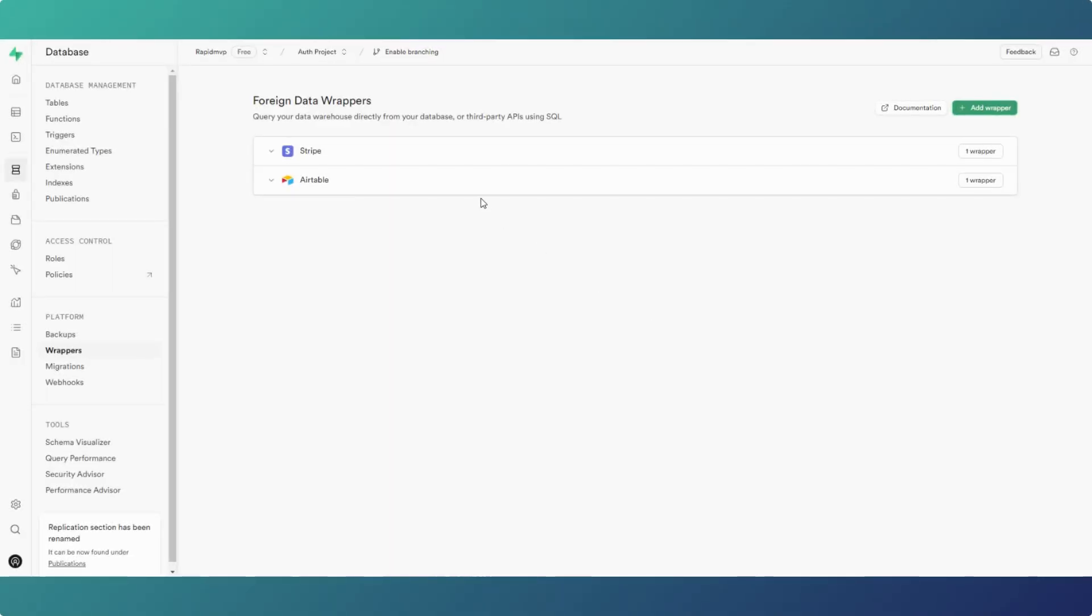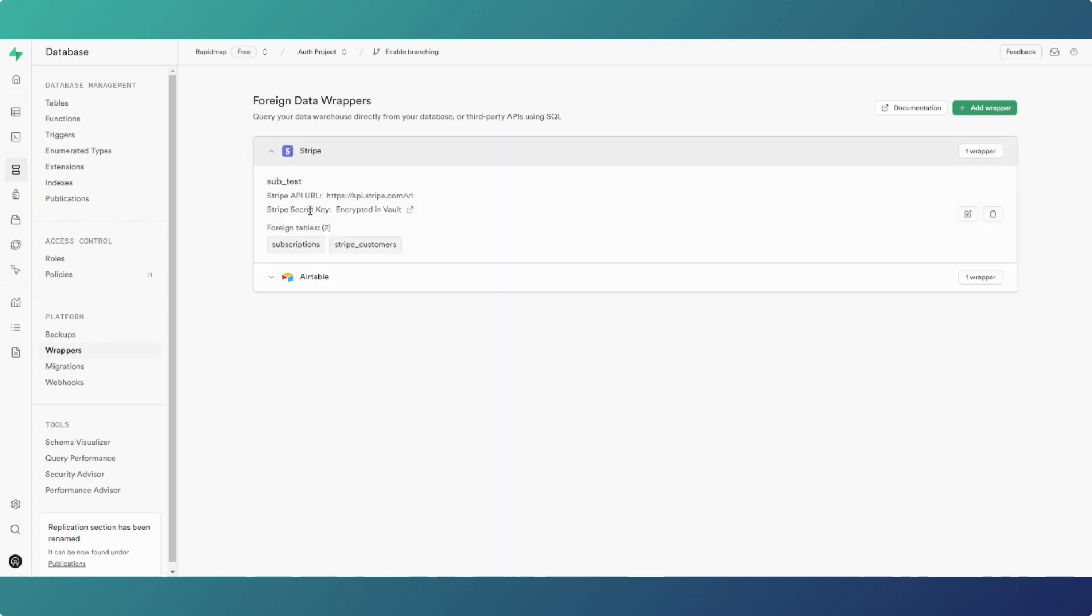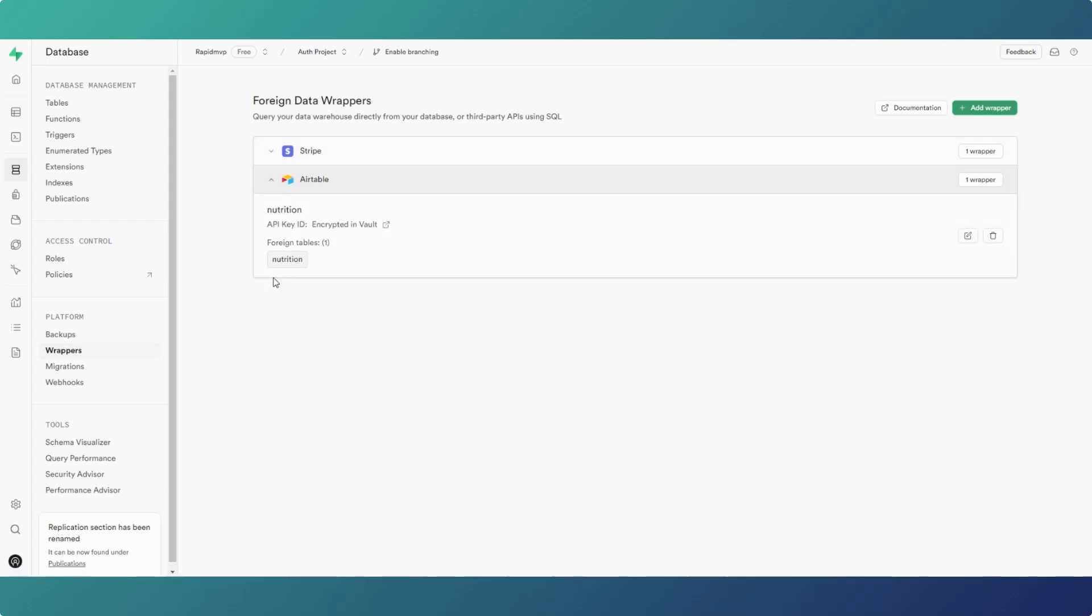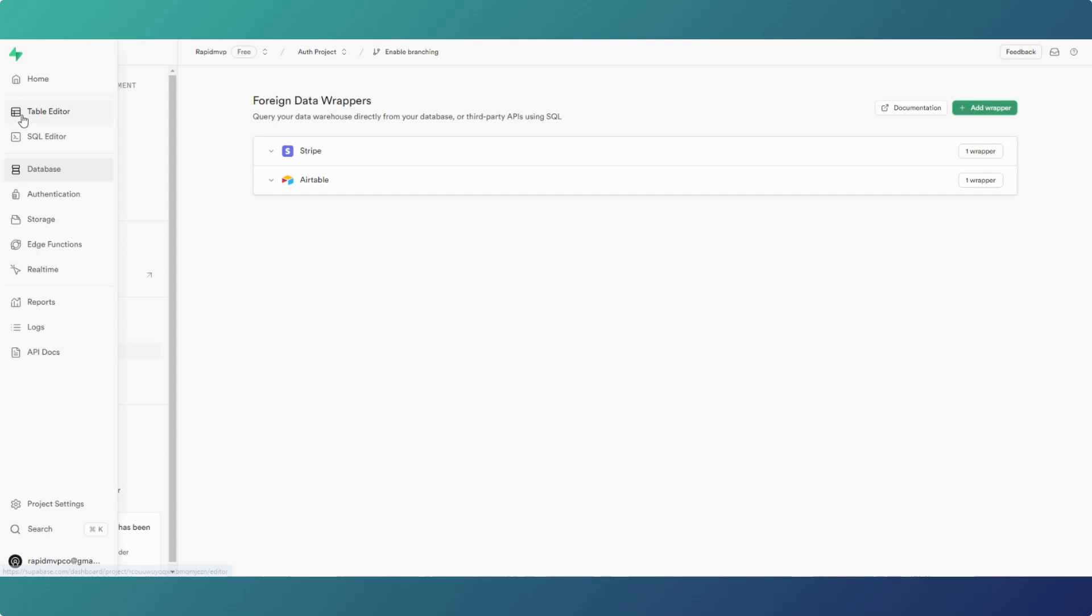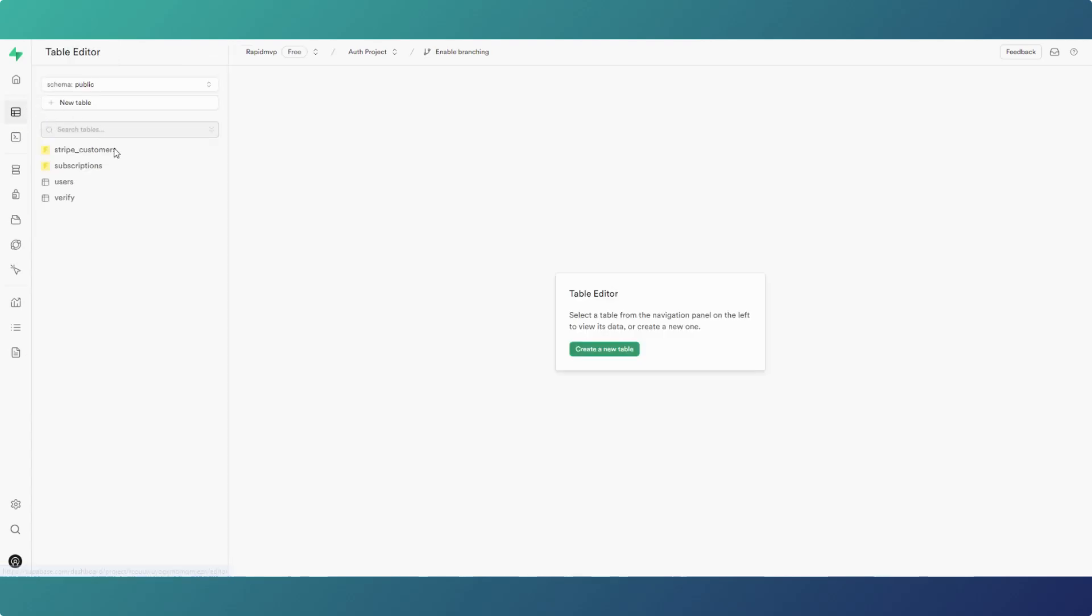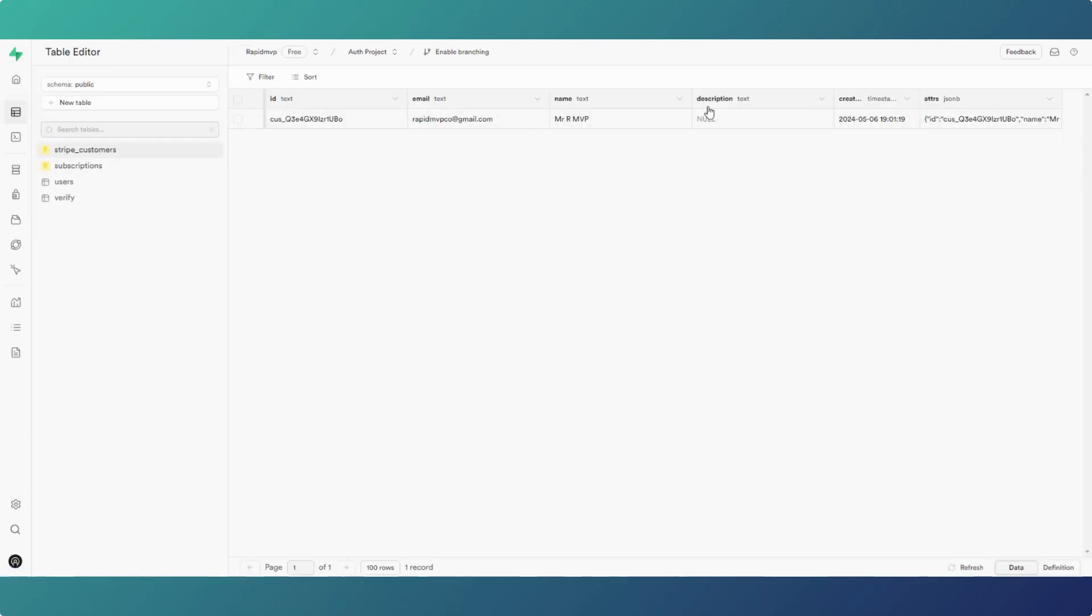Just a couple of final things to note on these wrappers. Both with Stripe and Airtable, basically the keys are encrypted in the vault. This is the way that you do it if you do it on the dashboard. You can do it without encrypting the keys with the vault if you do it via SQL editor, but if you do it via dashboard that happens. So I'm having to use security definer functions to access the information in the tables.